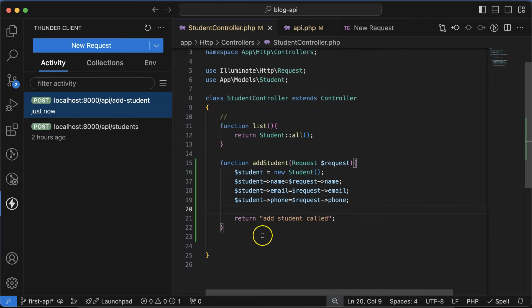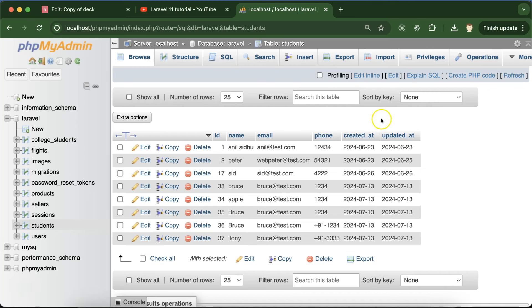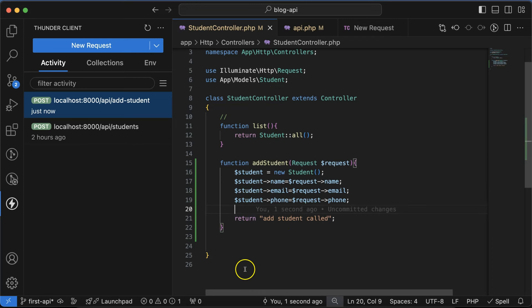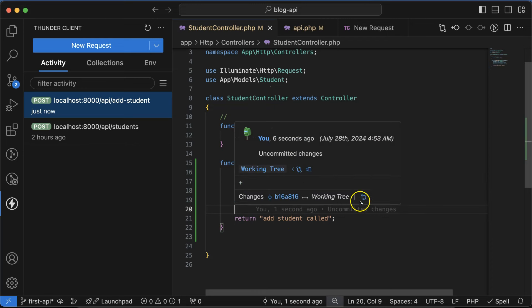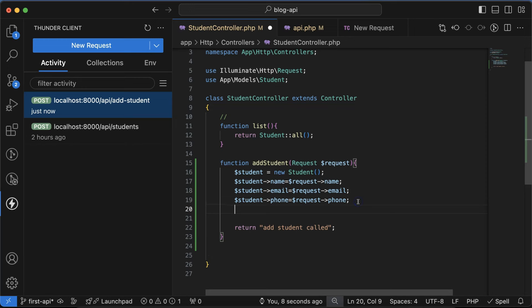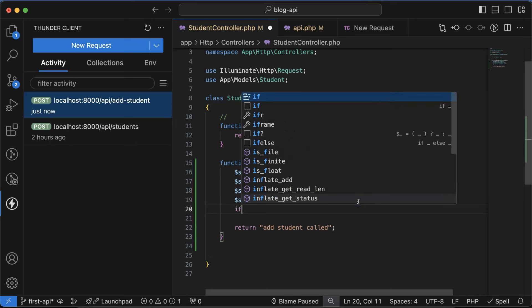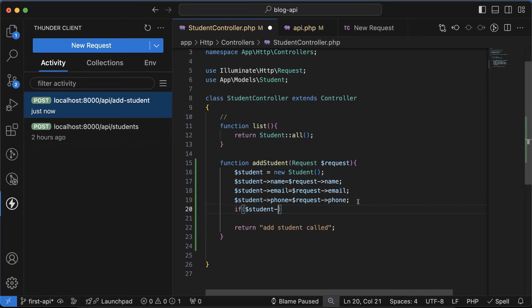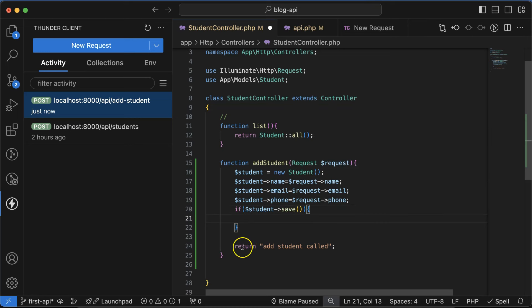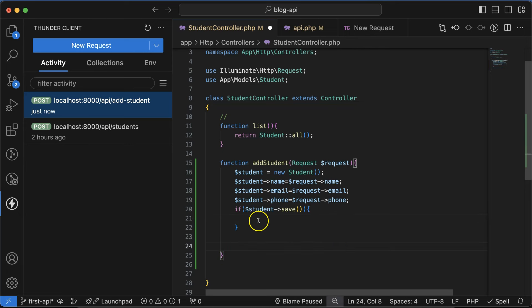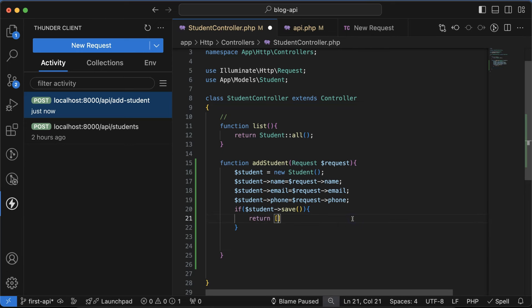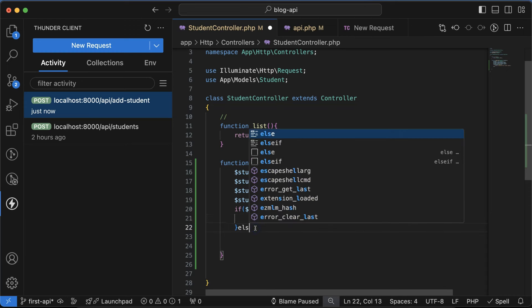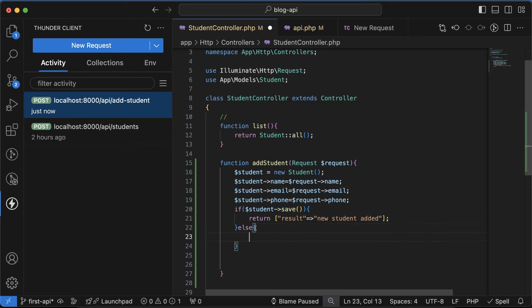After that we can simply test if this is working or not, but there is one more thing we need to check. If $student, we have to use save function to save the data. If data is getting stored, then we can simply use return with an array like result and then mention 'new student added'. For else condition, mention 'new student not added'.